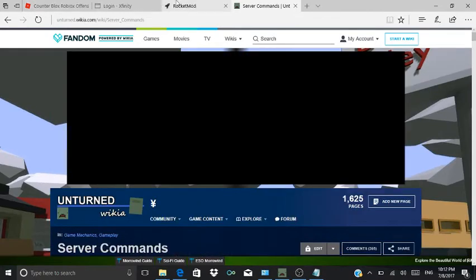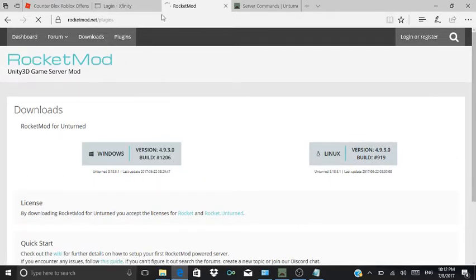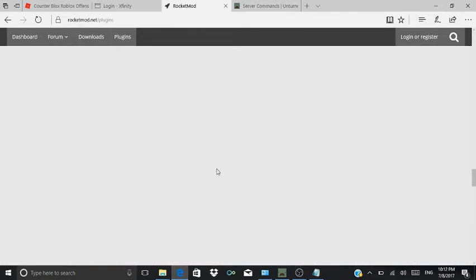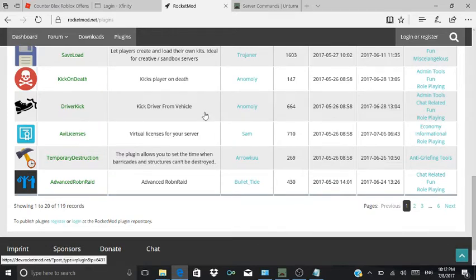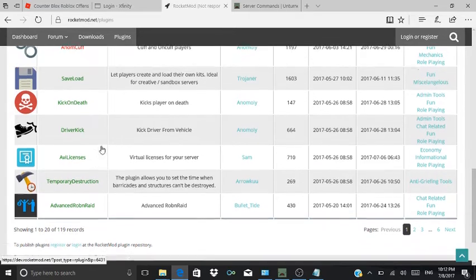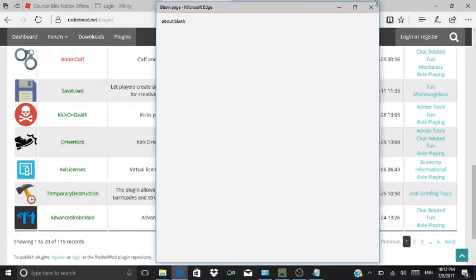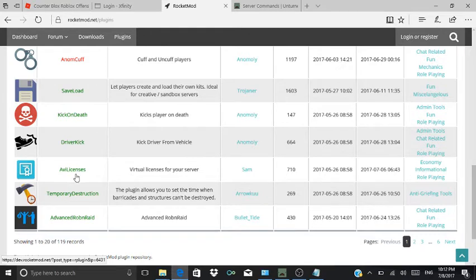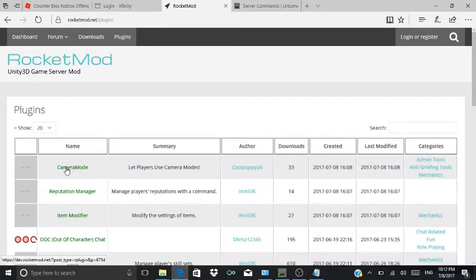This is how you get commands — through your Windows, you go to Plugins. See whichever plugin you want, like 'IvyLicense' — I want that. I already got plugins, I'm just showing you. If it doesn't work, just do that. You can do camera mode if you want.